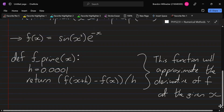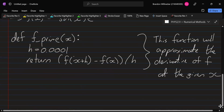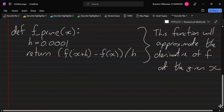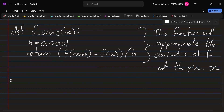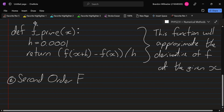As we make h smaller and smaller, this will get closer and closer to the exact derivative — in other words, closer to the limit. So that is the first derivative. Now we can repeat this procedure to find higher order derivatives. So we can do a second order finite difference.